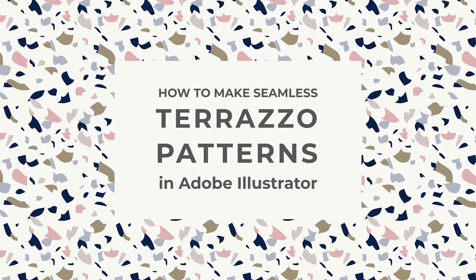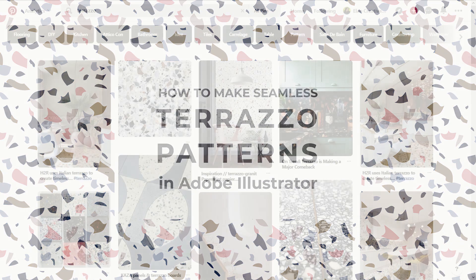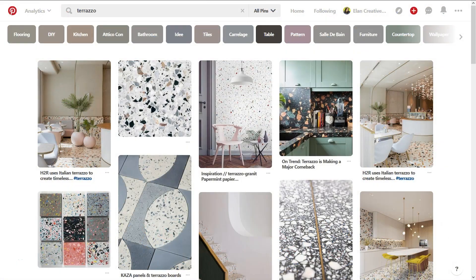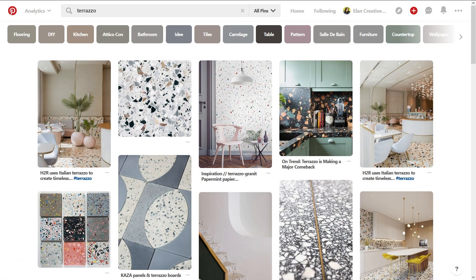Hello everyone and welcome to another tutorial from Milan Creative Co. A few weeks ago someone requested a terrazzo pattern tutorial, so today I'm going to show you how to make terrazzo patterns in Illustrator.